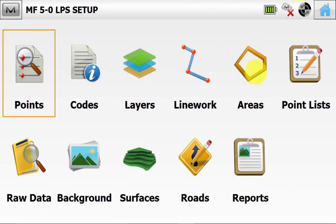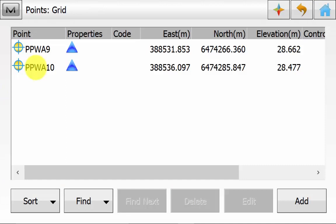Once back on the main screen of Magnet Field, we will go into Edit and then Points. As a minimum, you need 2 points for a resection and 2 points for a backside. It is ideal to have 3 or more for a resection routine.